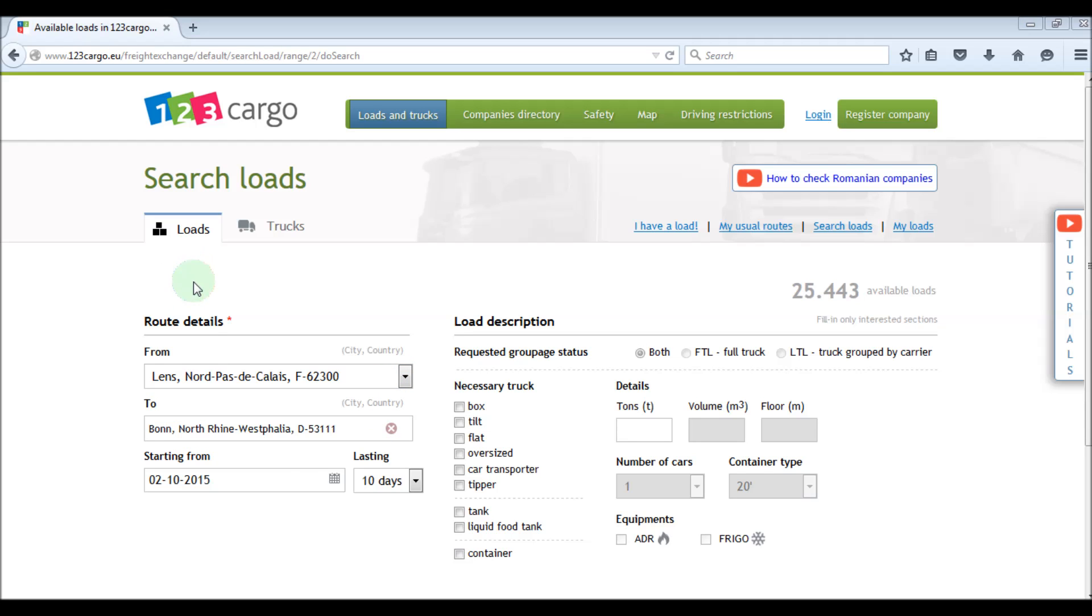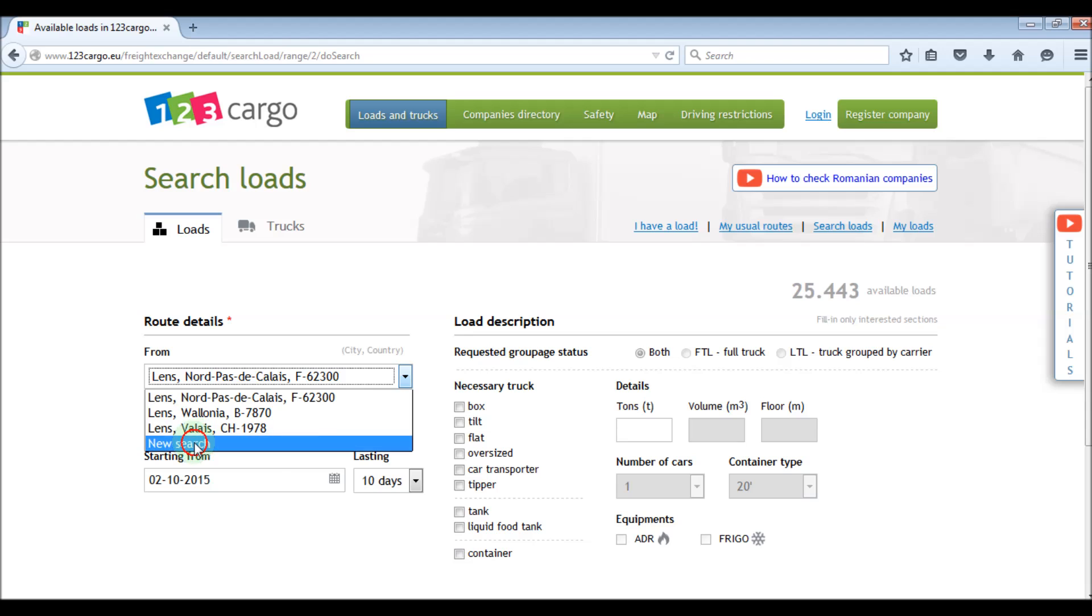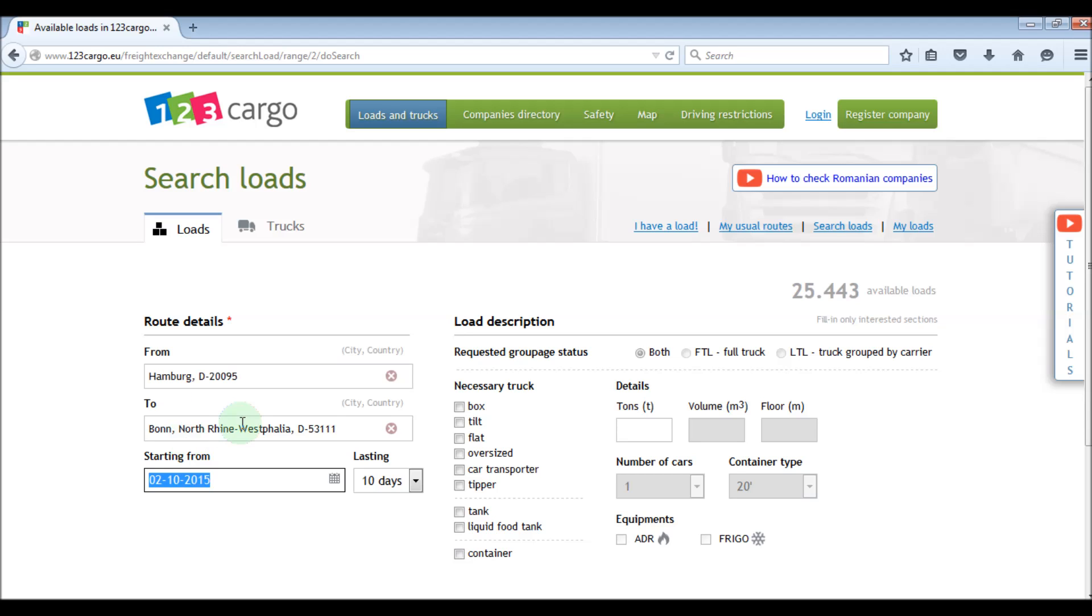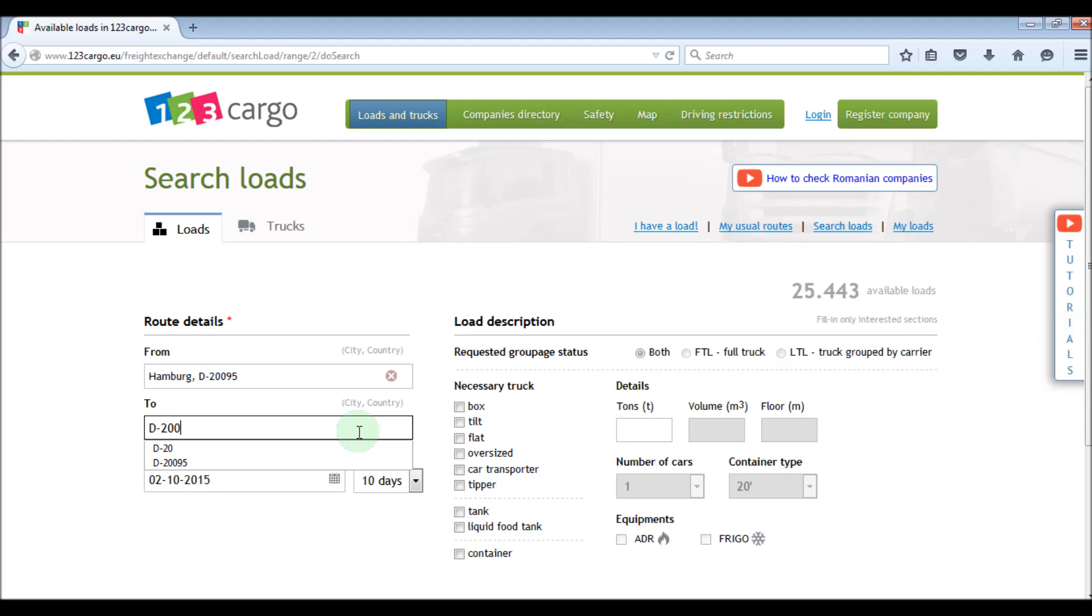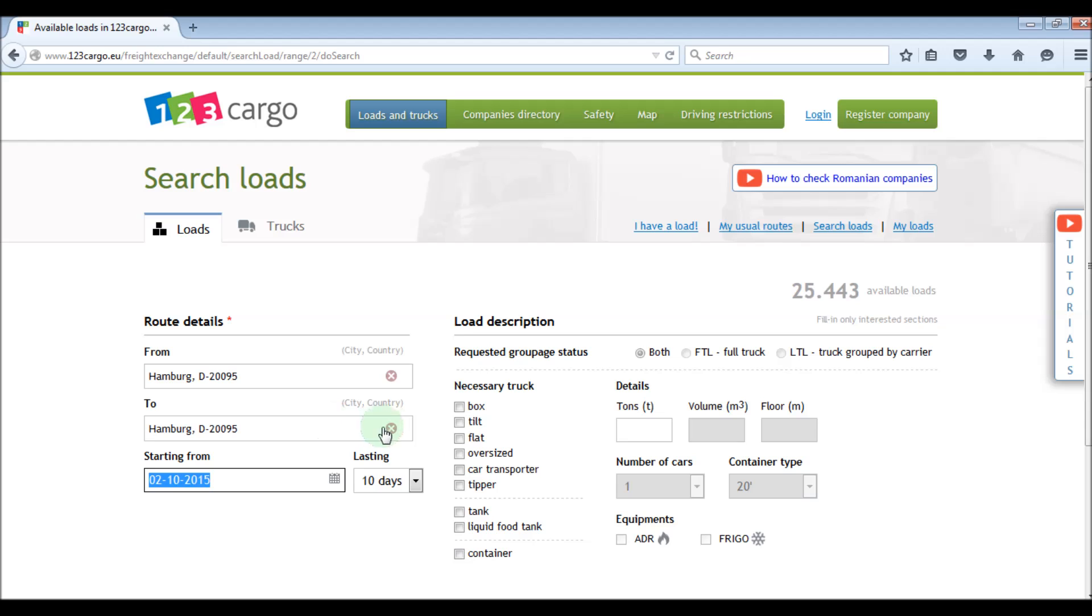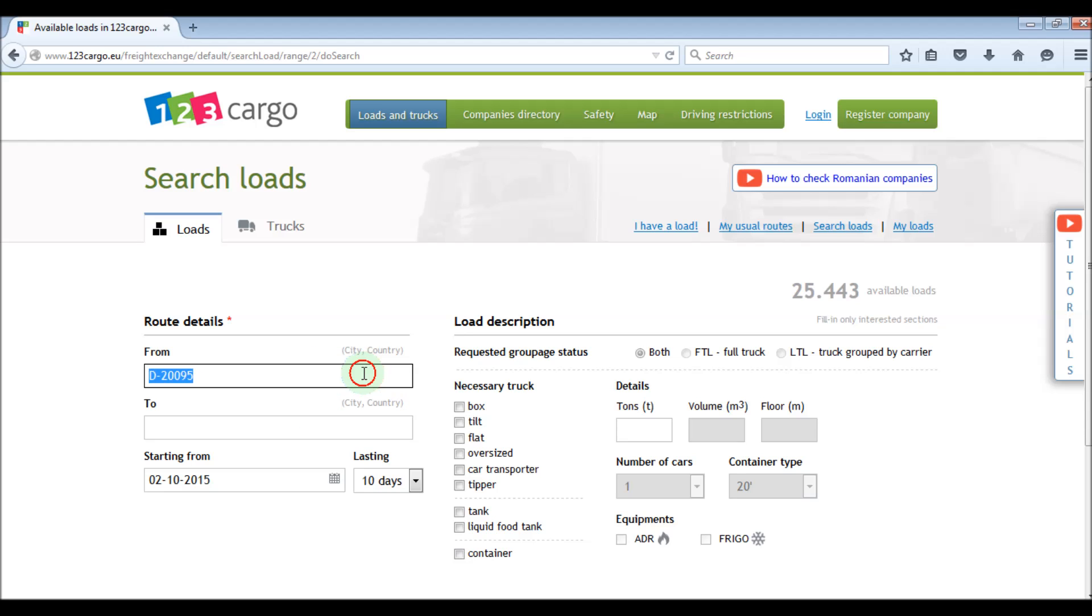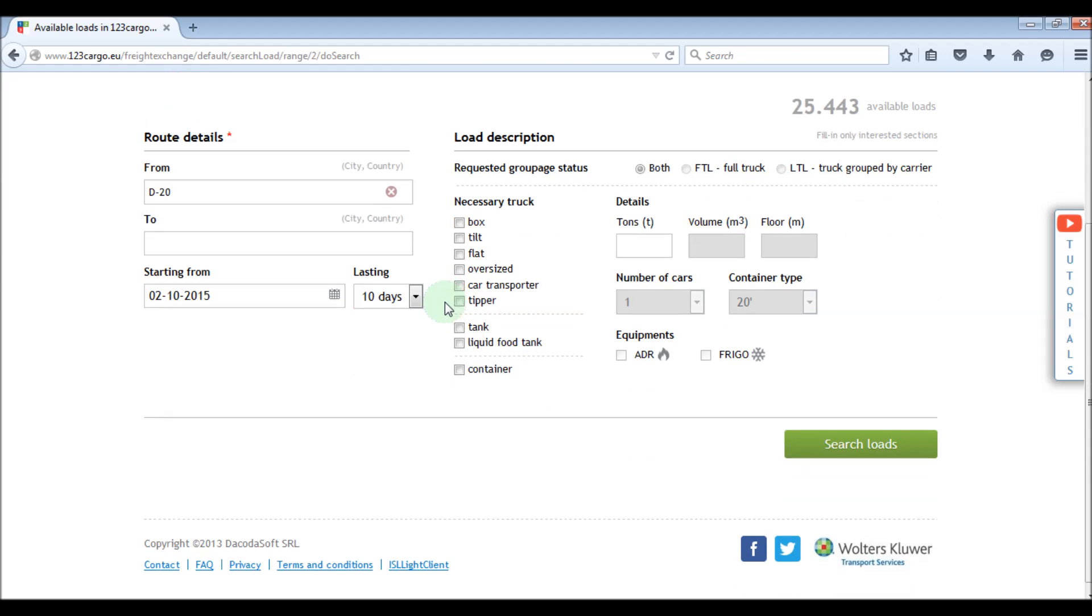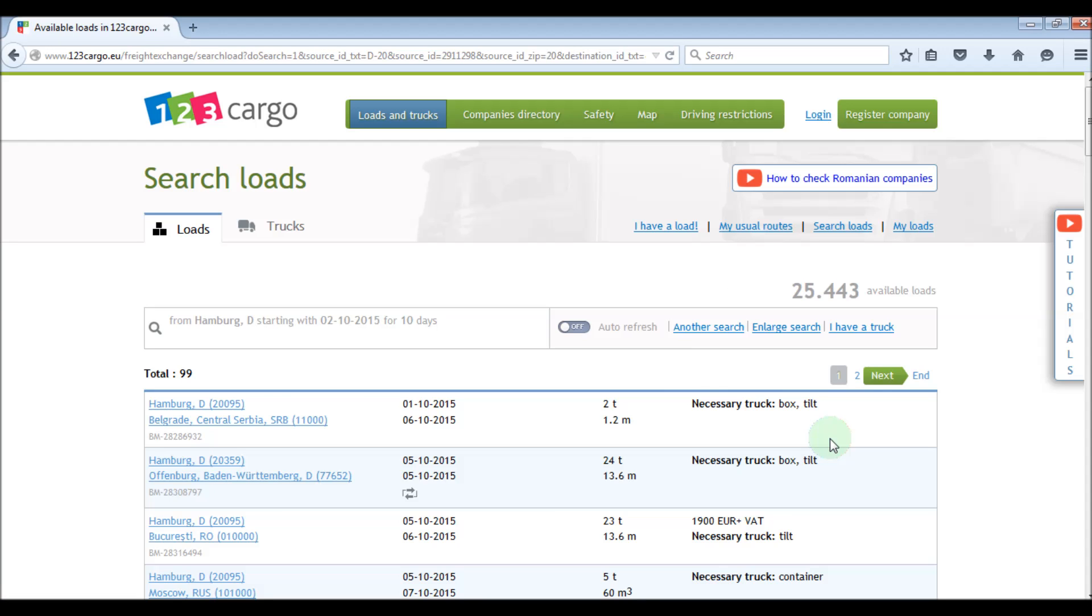We can also search based on the postal code of the city, like the following one D-20095, which will be identified as Hamburg, Germany. Also, one more solution can be to use only the first two digits of the postal code, like for example D-20 for Hamburg. And now we will see the loads from Hamburg region.